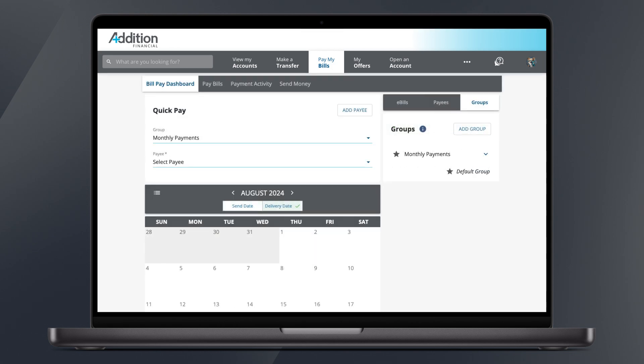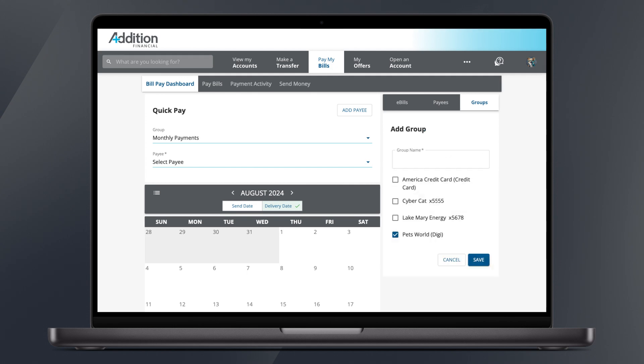On the Groups tab, you'll have the option of assigning your payees to one or more groups of your choosing. Adding a group of payees might make it easier for you to navigate through the list of payees, hide unused payees, or allow you to more easily manage household budgeting by creating payee groups for certain bills.